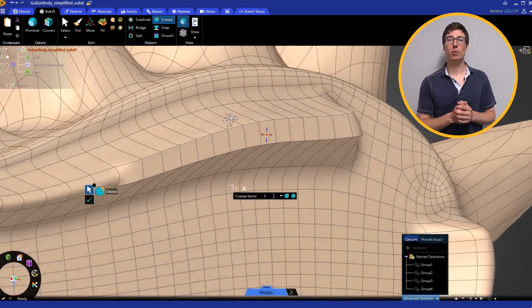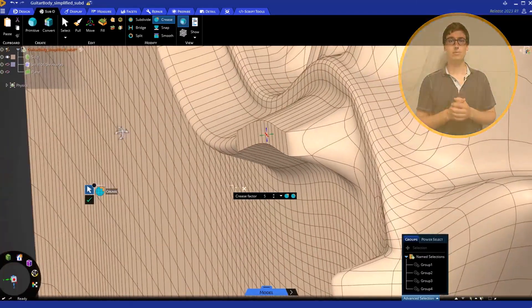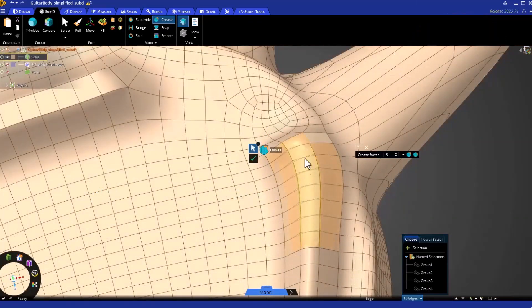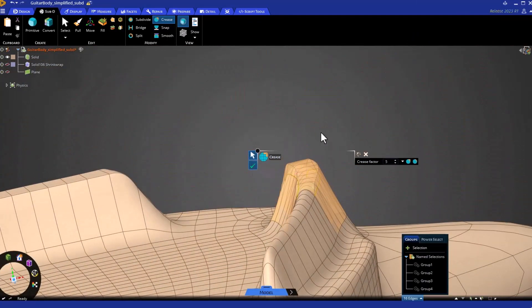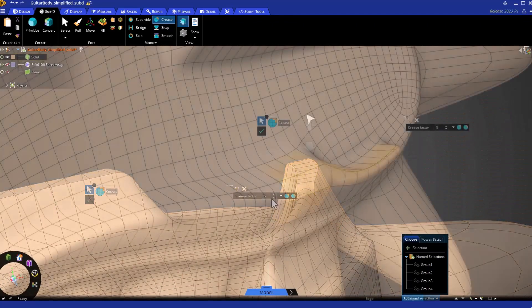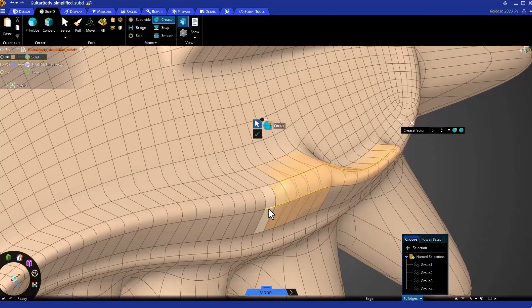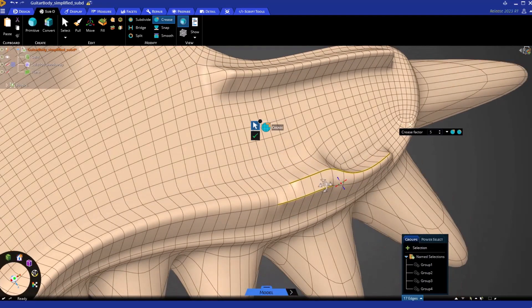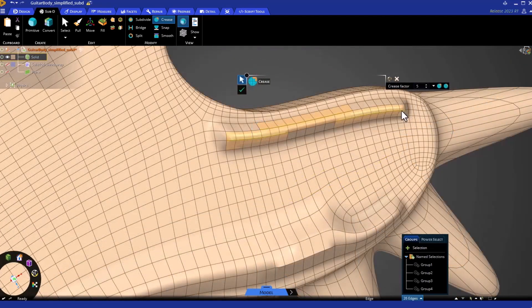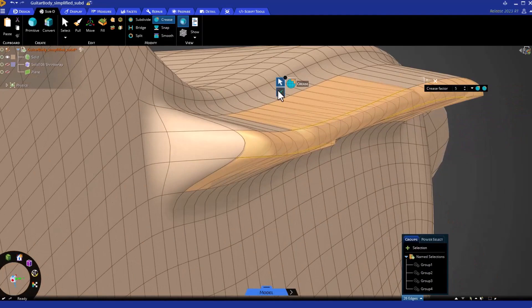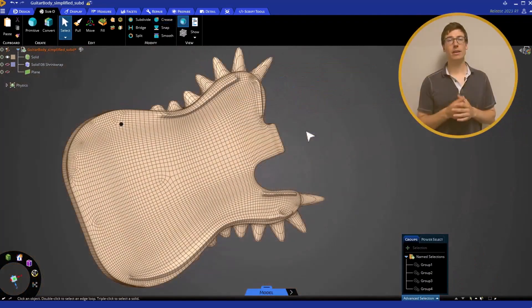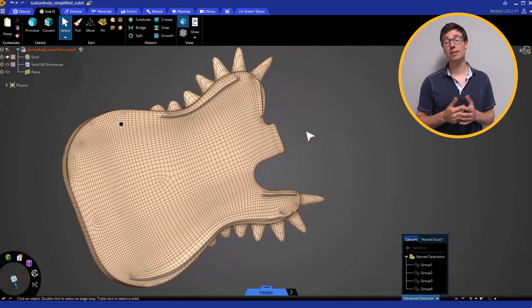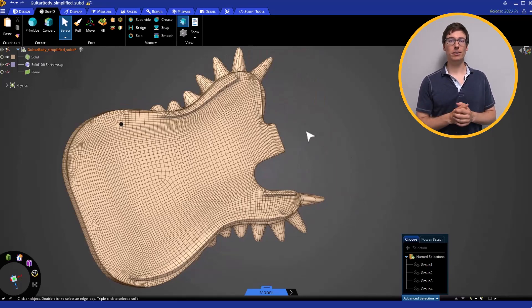Let's crease a bunch more edge regions on this model. The guitar is starting to look quite cool. It's a distinctive design. What else can we do to add interesting details?